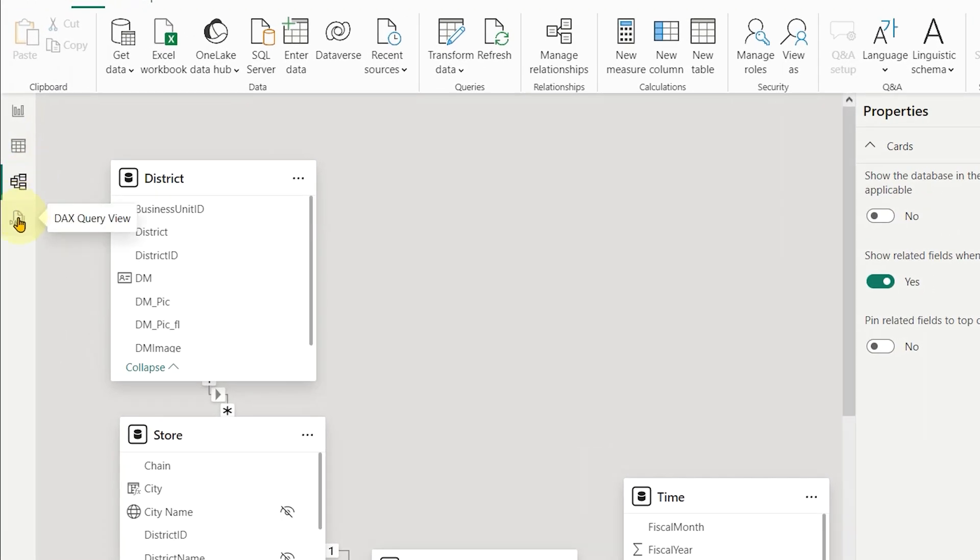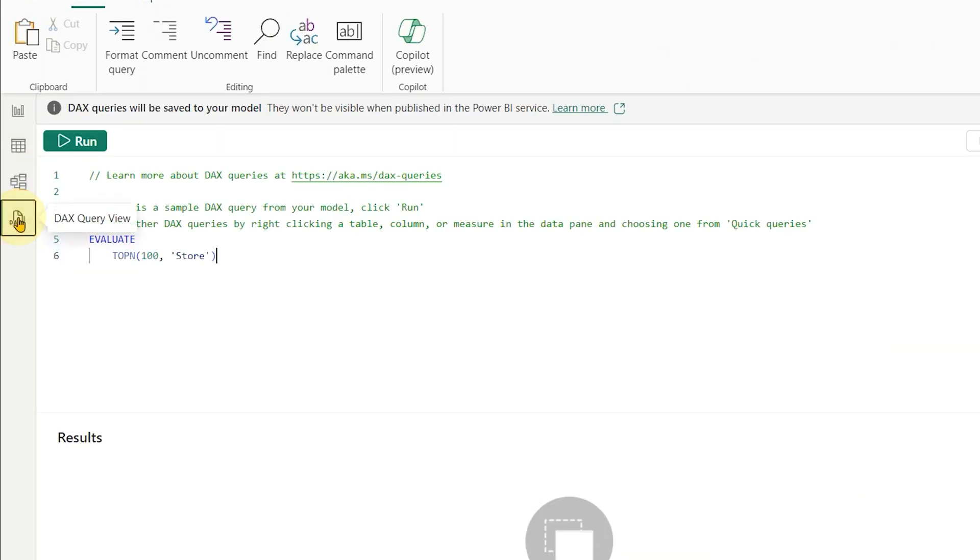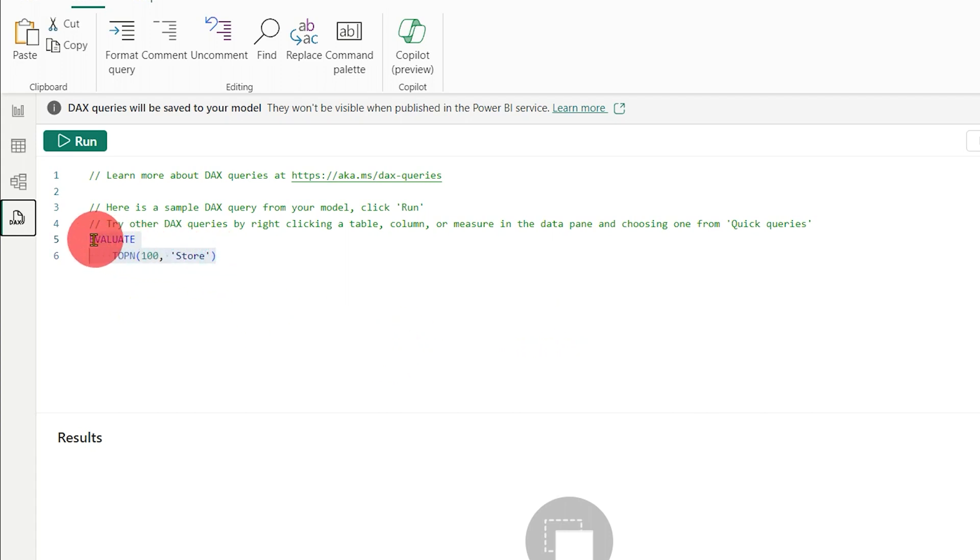Lastly, let's take a look at DAX Query View. This allows you to create and run DAX queries right within Power BI Desktop. DAX Query View is a powerful tool for BI developers to directly work with data analysis expressions without leaving Power BI.